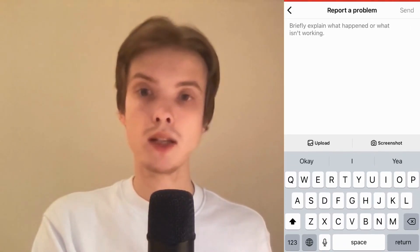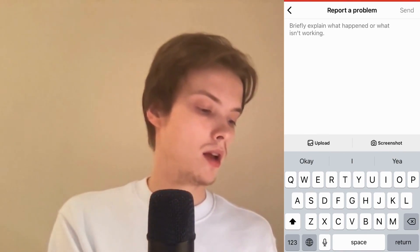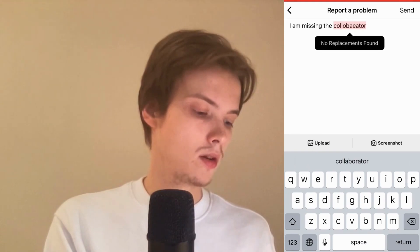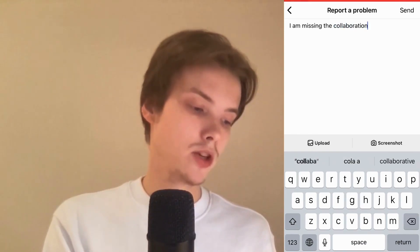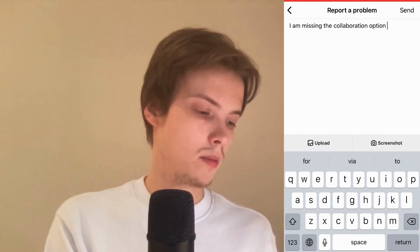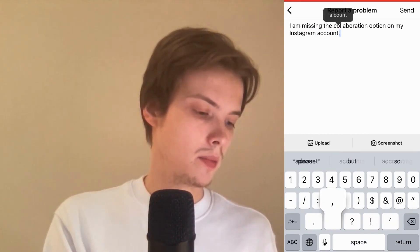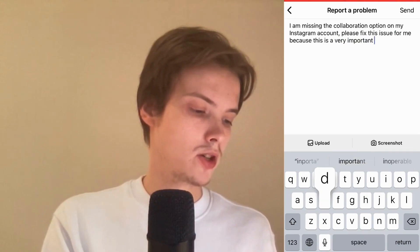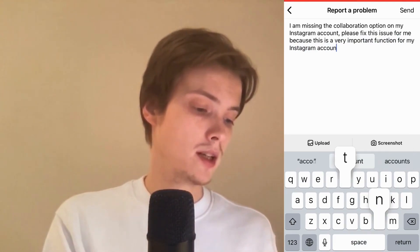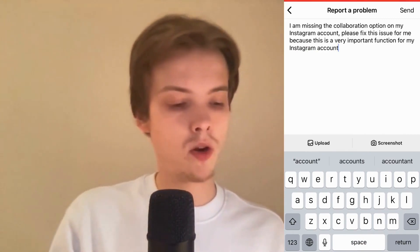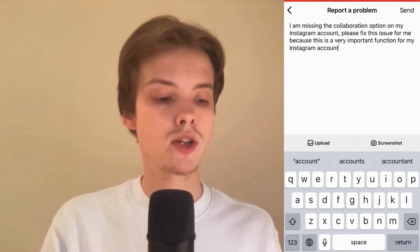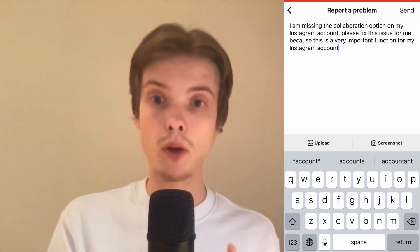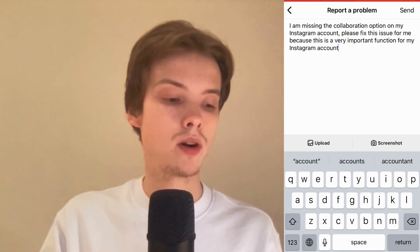We're now taken to this page. Write something like this to Instagram: 'I am missing the collaboration option on my Instagram account. Please fix this issue for me because this is a very important function for my Instagram account.' You don't have to write exactly like this, but just explain that you have this issue and that you're missing the collaboration option. Then click Send in the top right corner.